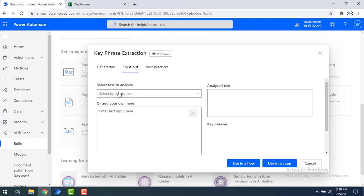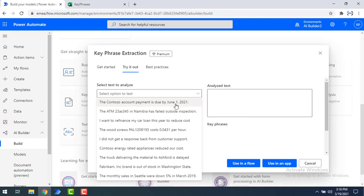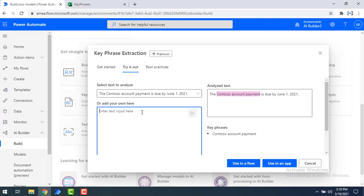I'm going to select some text to analyze. I'll select the text: 'The contest or account payment is due by June 1st, 2021.' After analyzing this text using the key phrase extraction model, the key phrase identified by the model is 'contest or account payment.'